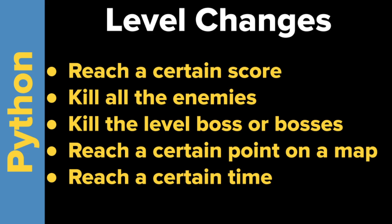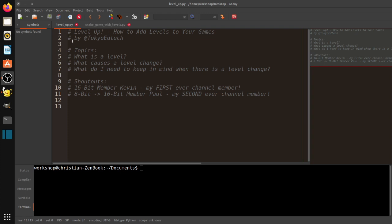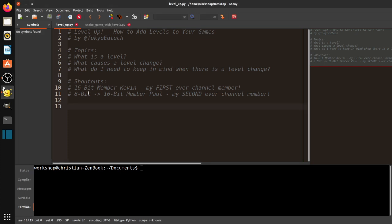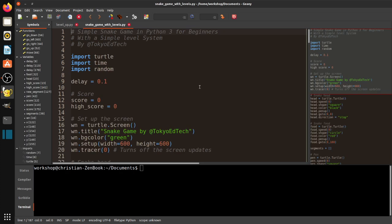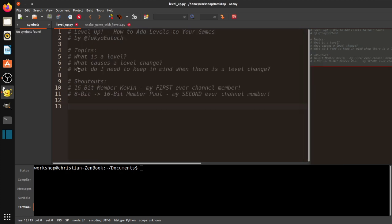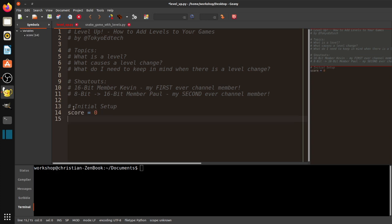Let's look at some pseudocode and things you need to think about when doing leveling. When you make a game, you tend to have an initial setup where you set the score to zero, set up your player, set up the screen. When you start the game, you'll typically have level equals one.